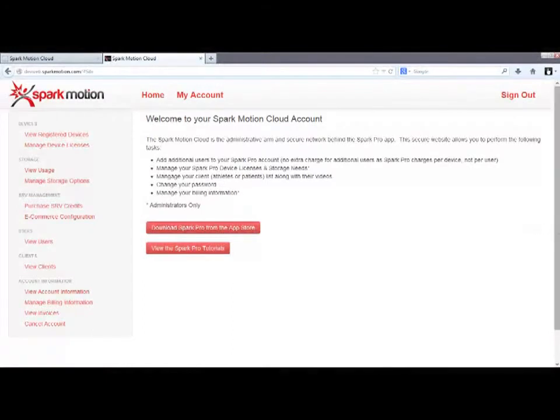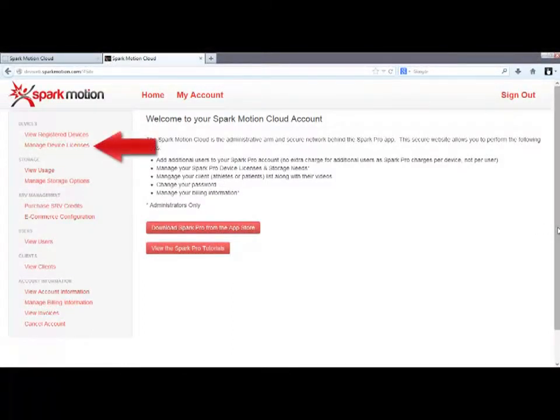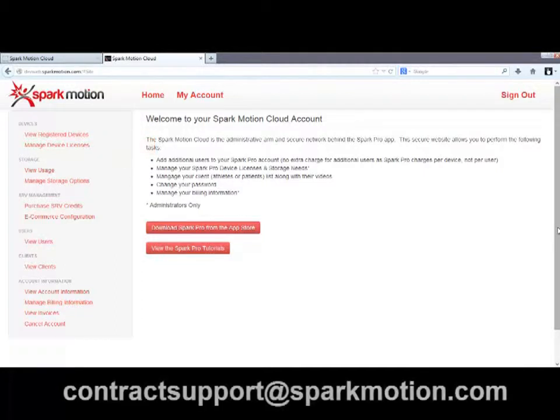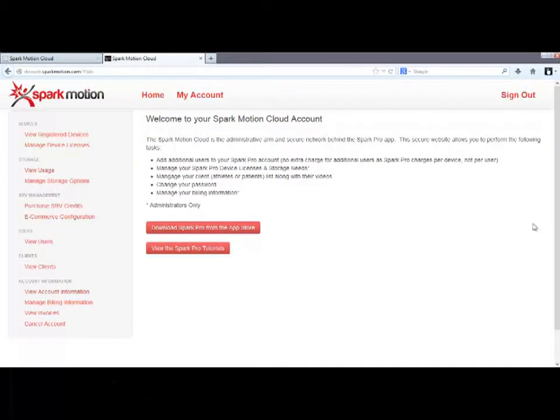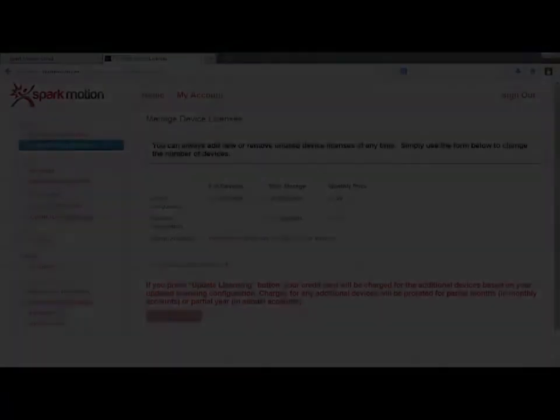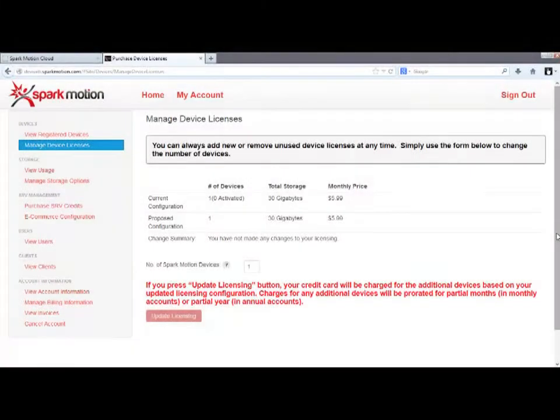If your account was set up by credit card, you'll see this Manage Device Licenses link here. If you don't see this link, it's because you have a contract account, and you must email contractsupport at sparkmotion.com if you want to change your license configuration. But for those who pay for their account via credit card, you can click here to add or remove device licenses at any time.